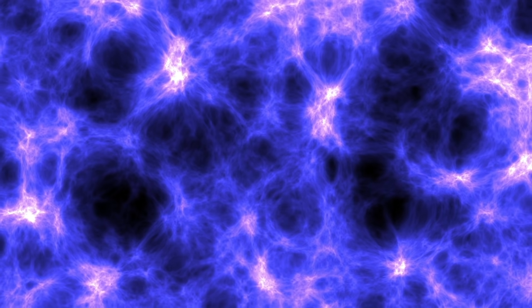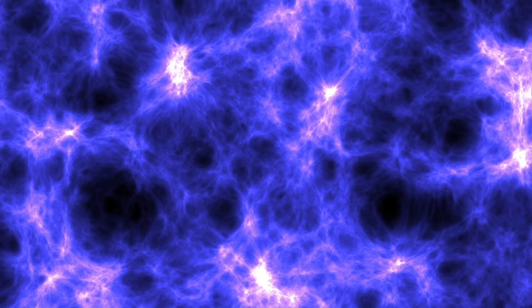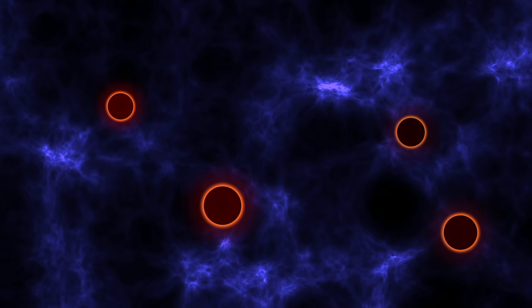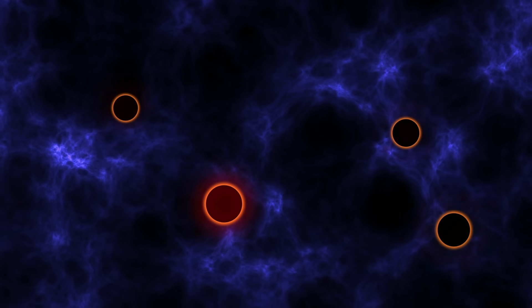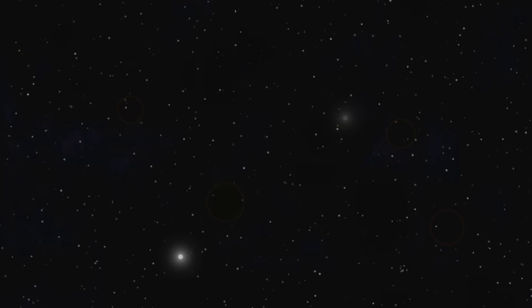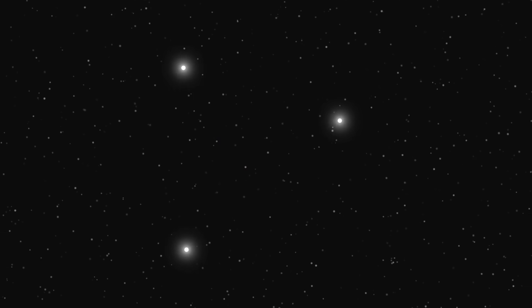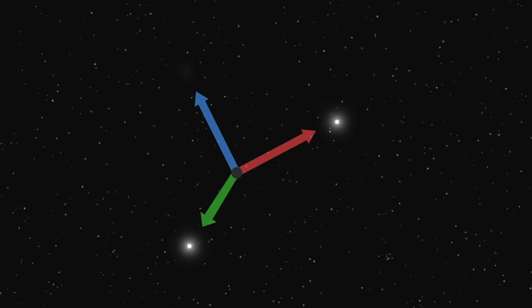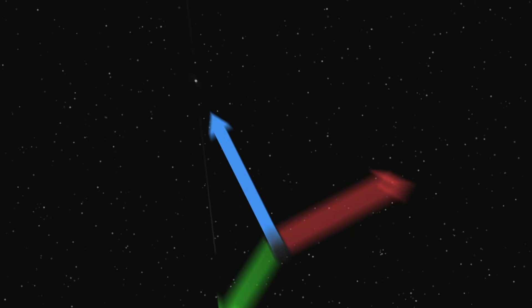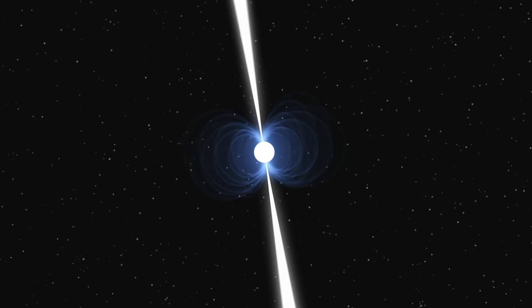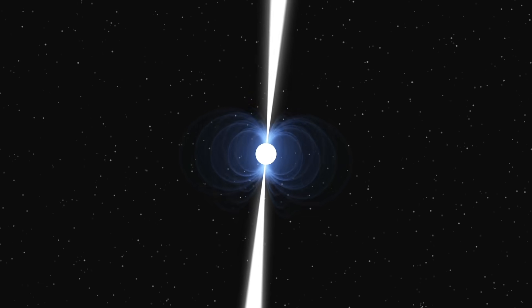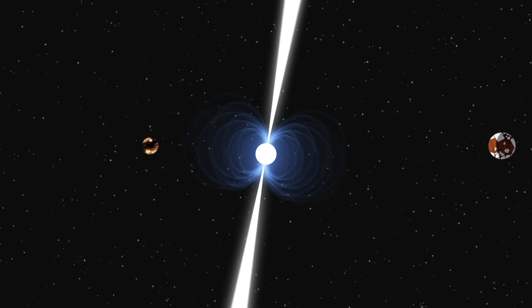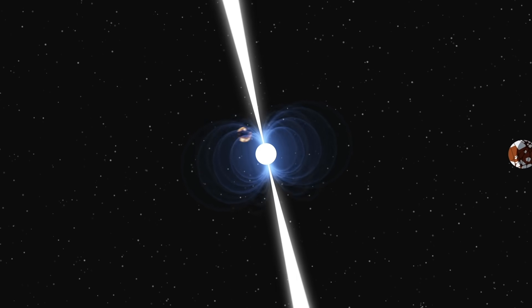Indirectly, pulsars could tell us about the nature of dark matter and the existence of primordial black holes. Pulsars are also very good reference points for satellites to orient themselves. And finally, it is around a pulsar that we observed the very first exoplanets.